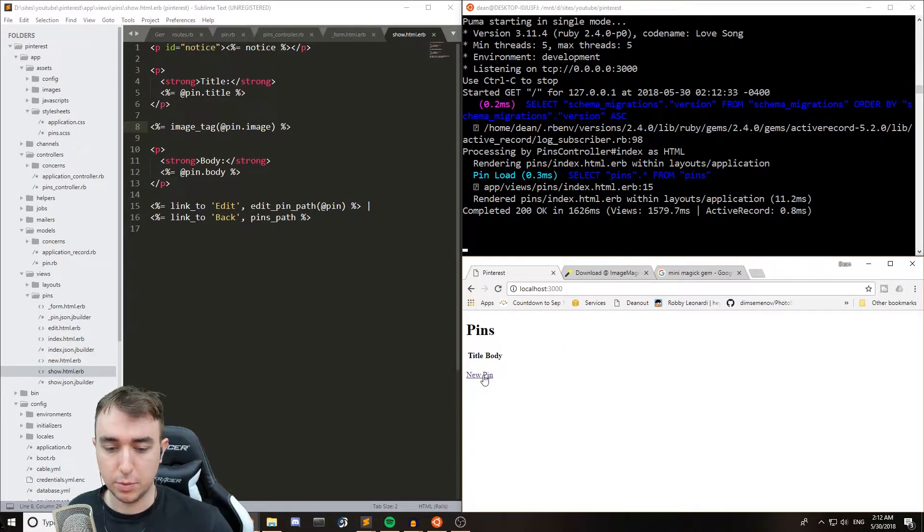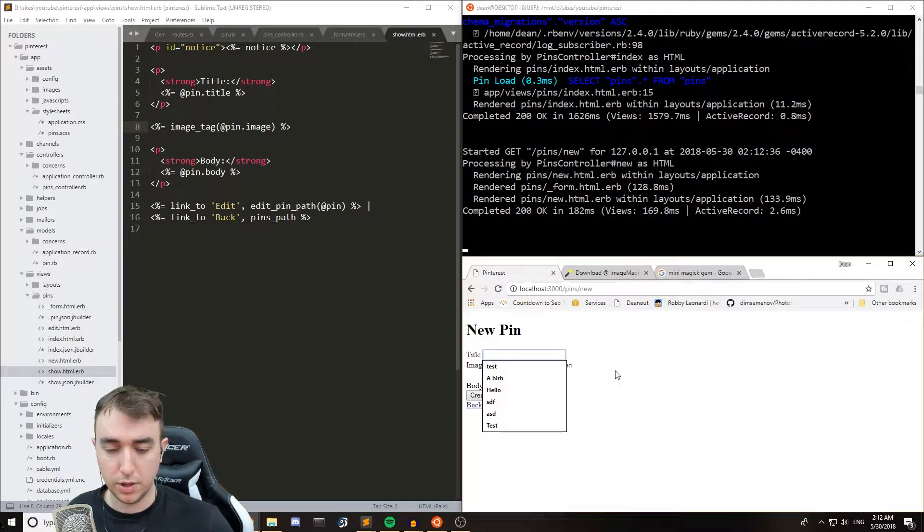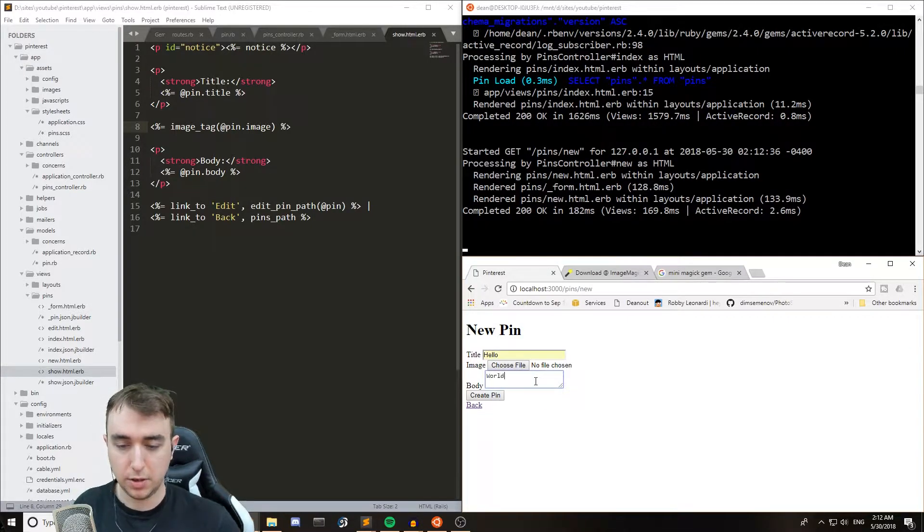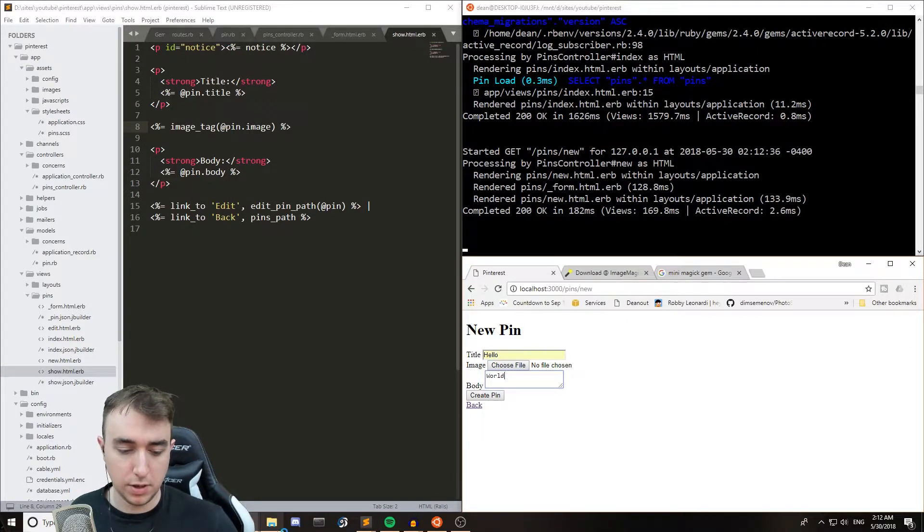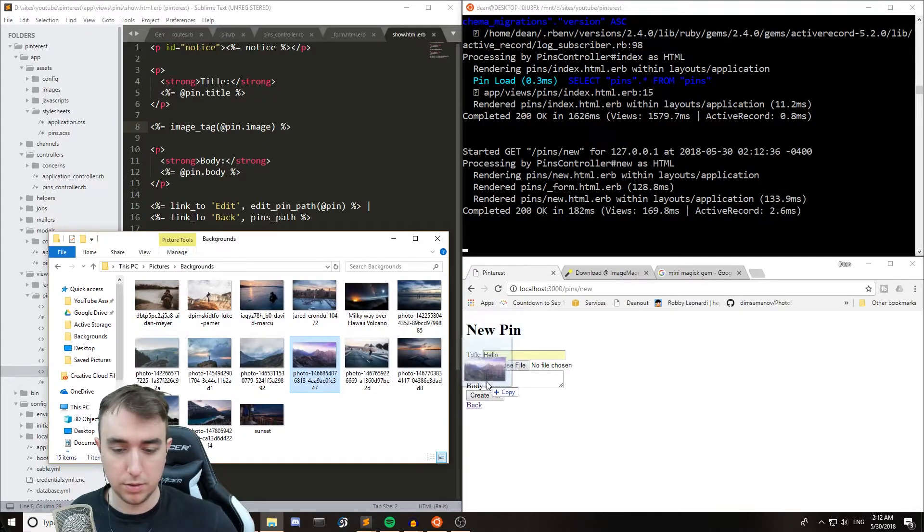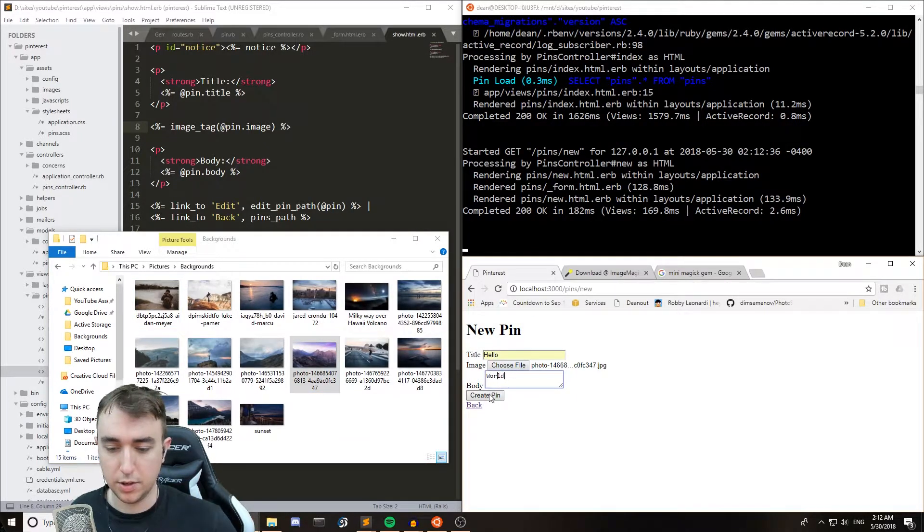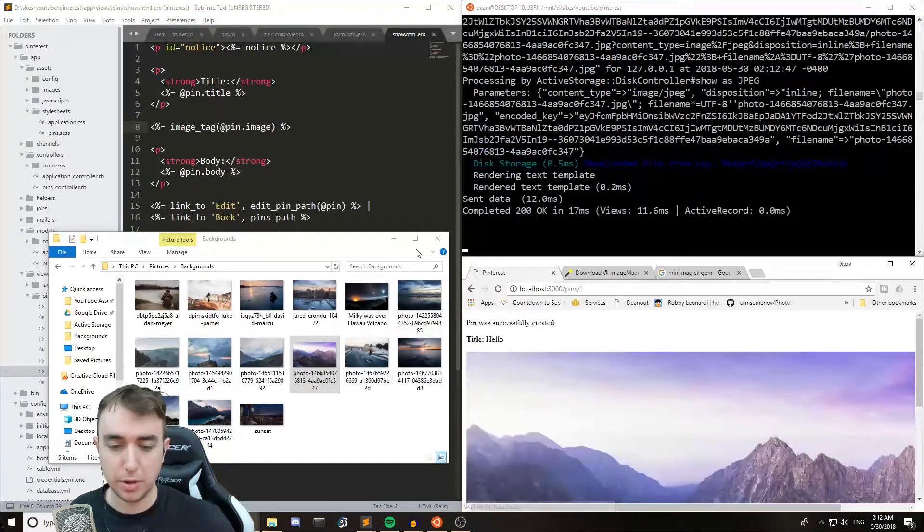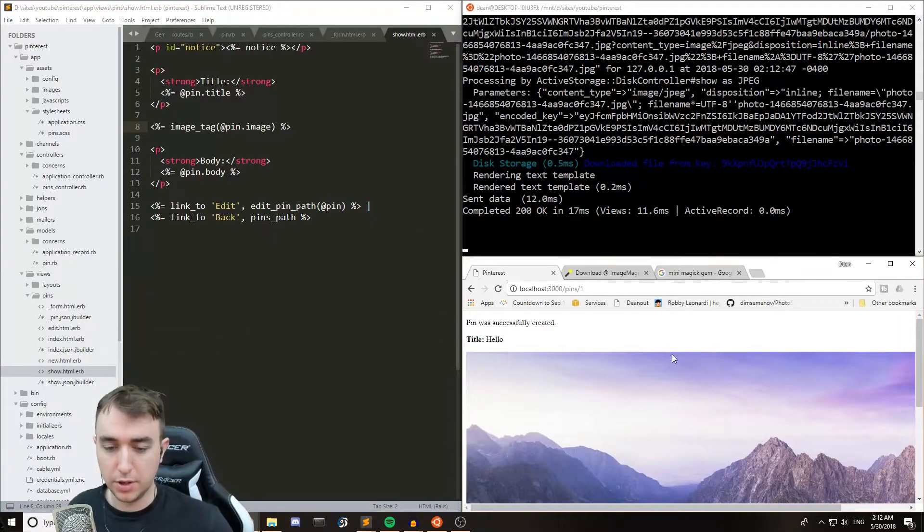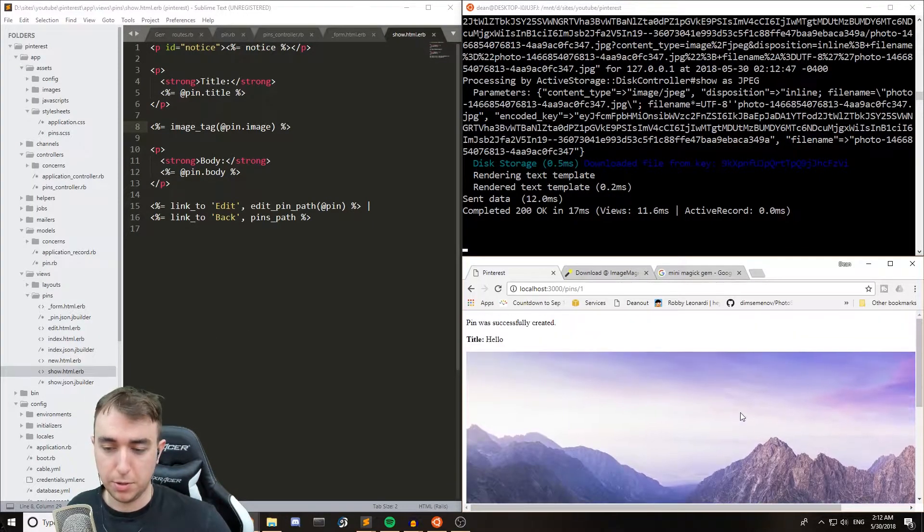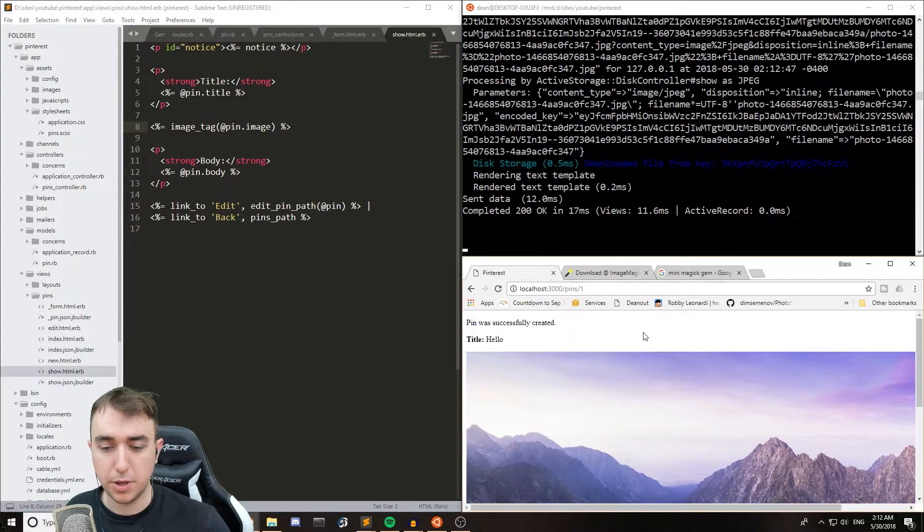So we can go to new pin, give it a title, give it a body, and then let's just throw in these purple mountains and hit upload or create pin. So that gives us our basic image. That's all working as expected.